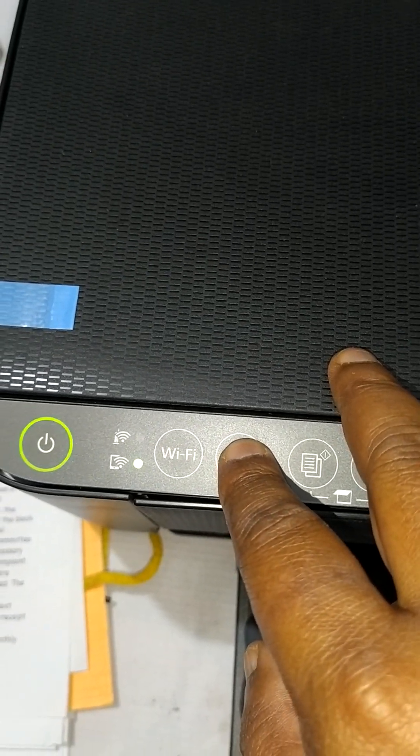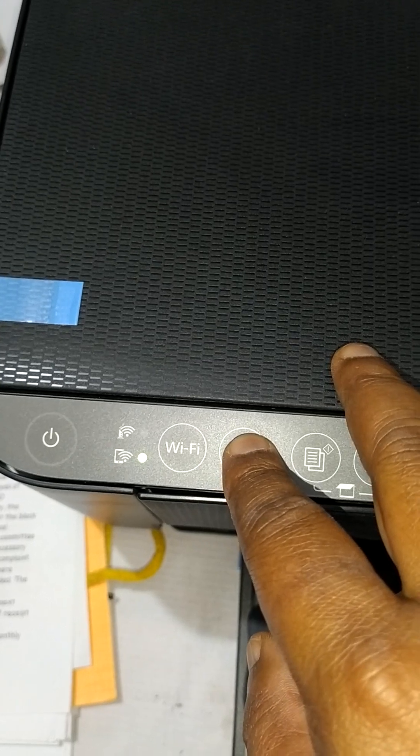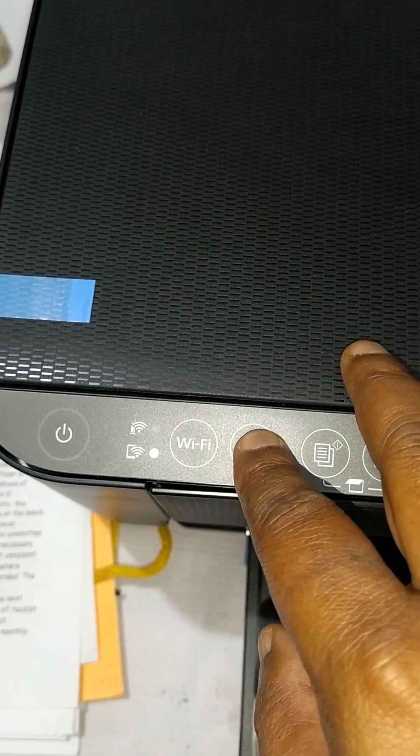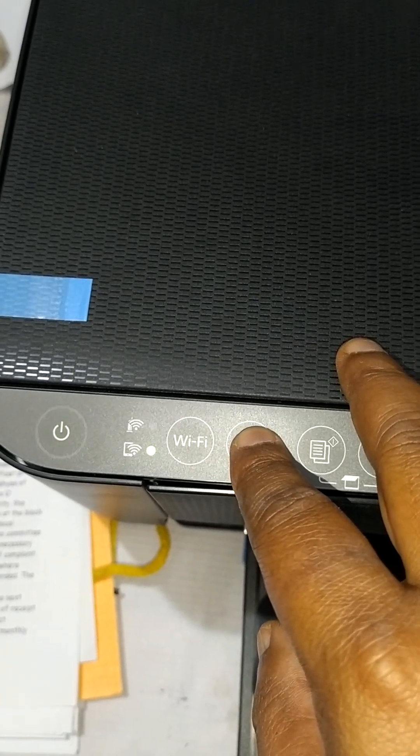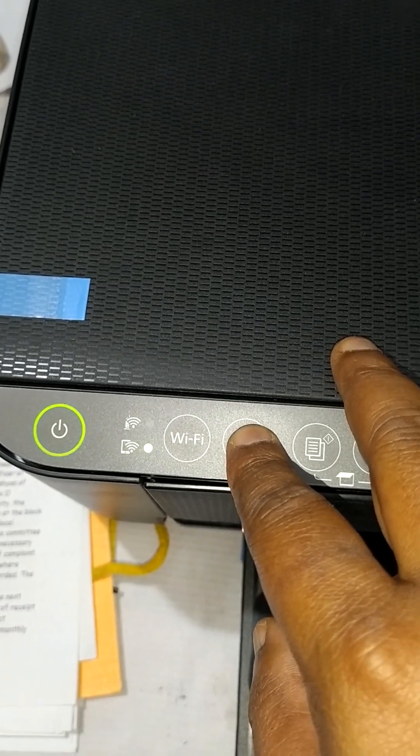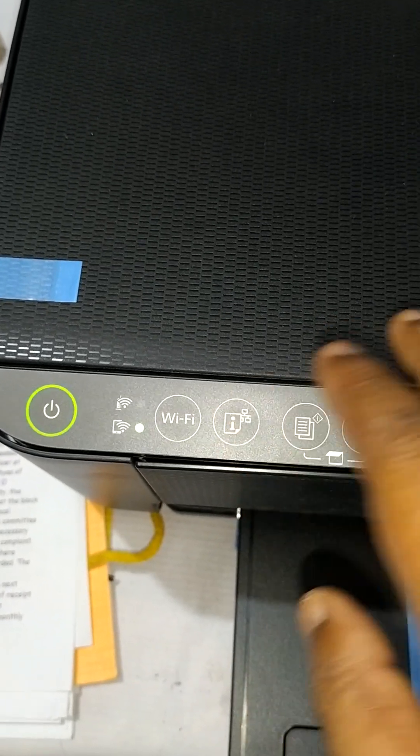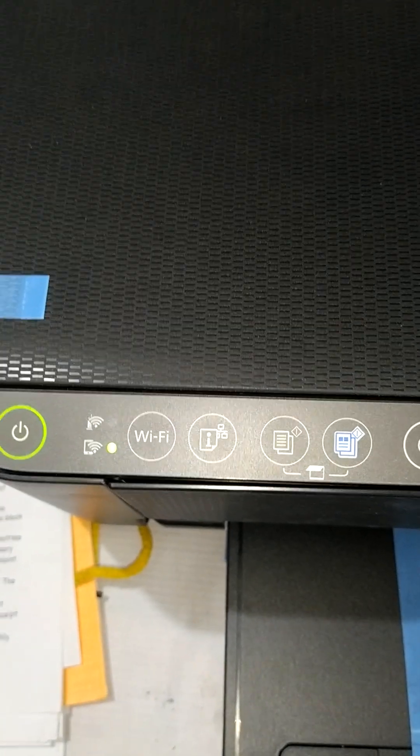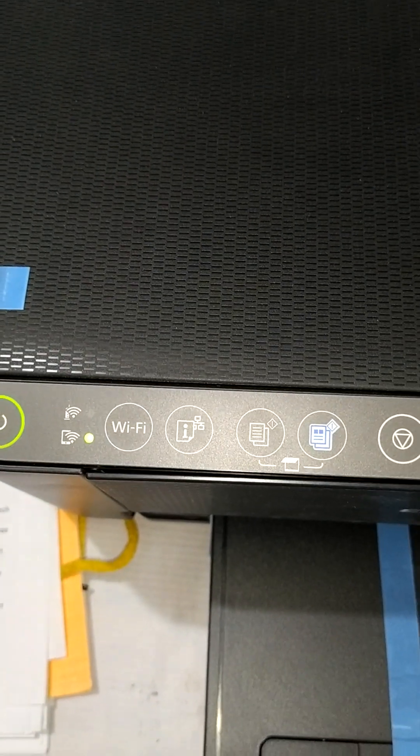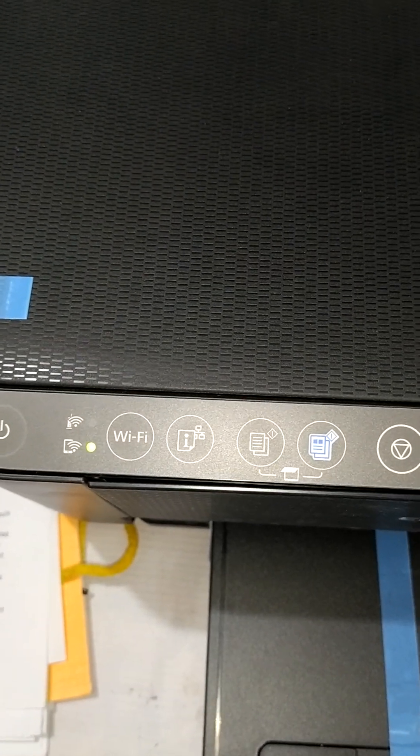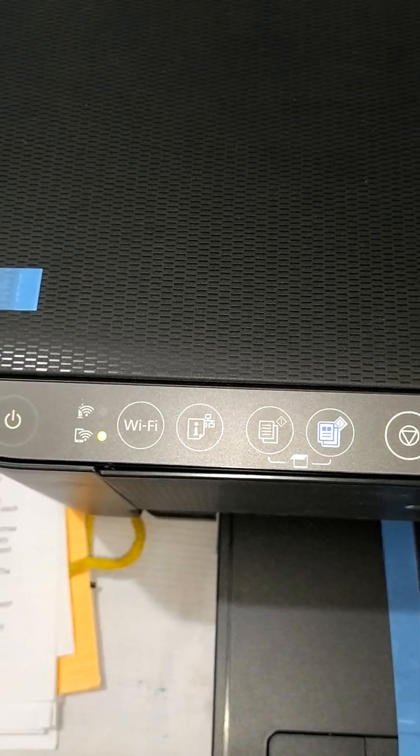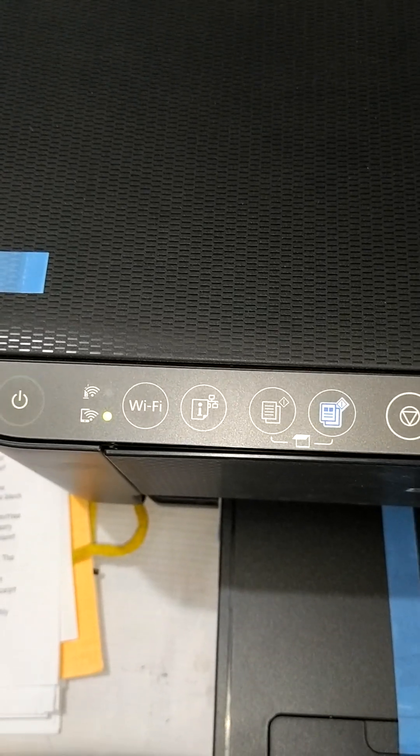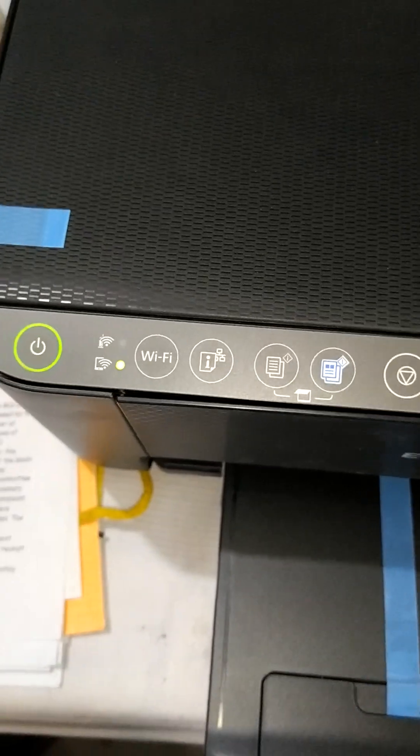After that, you will see all the network-related documents will be printed out in a page to connect your Android phone with the printer to print wirelessly.